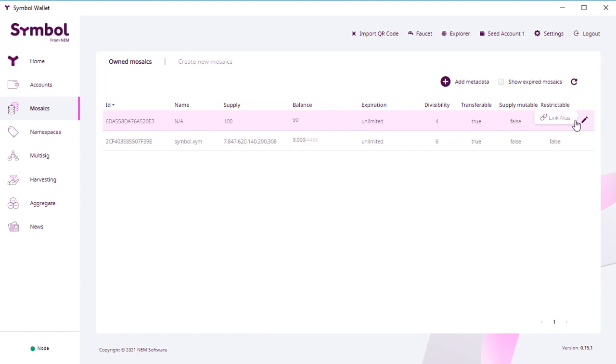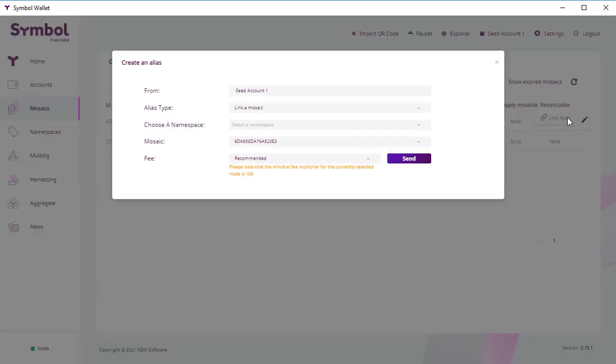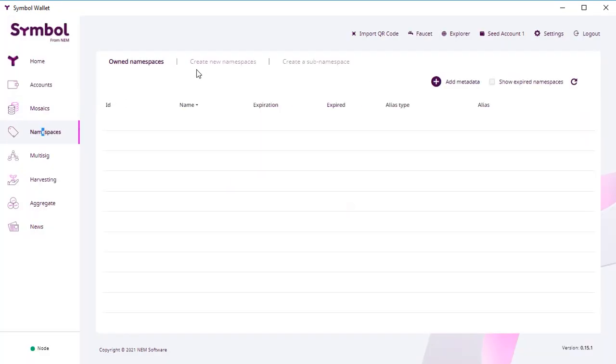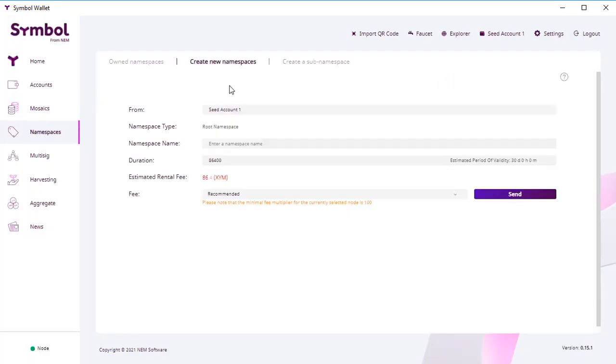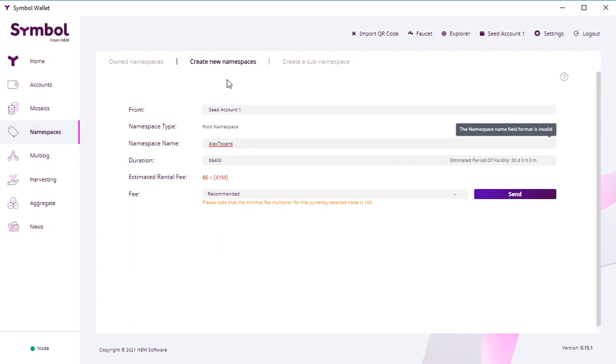So now we want to create an alias. Alias means the name of these coins. It's optional, but to make this, you have to click namespace, and first you have to create some kind of name. You will also publish this name on the blockchain. So it will stay forever.